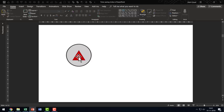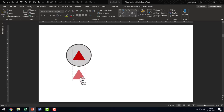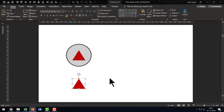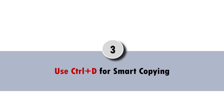Similarly, if I want to make a copy of this triangle and place it vertically down, while holding Ctrl and Shift, I move the triangle down. Even if I try to move it to either side, it will not happen — the movement only happens straight. Once we are happy with the location, I release the cursor and the copy is made. This saves you a lot of time in copying and arranging items on a slide.